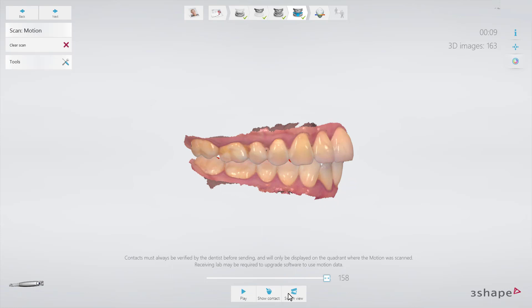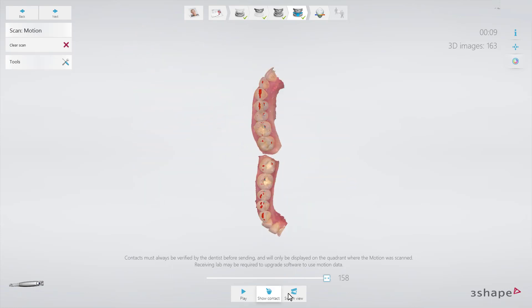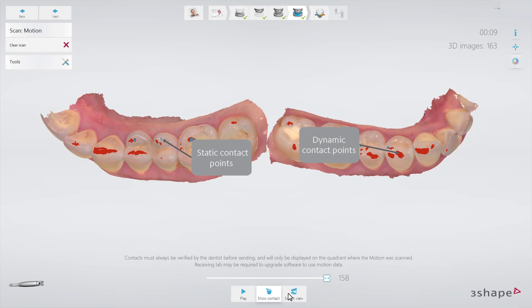Select the Change View button to view the actual contact points of the patient. The blue marked areas will show the static contact points, while the red marked areas show the dynamic contact points.